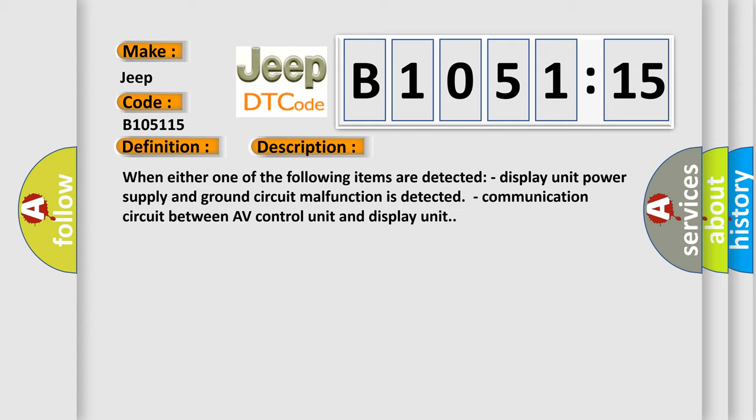When either one of the following items are detected: display unit power supply and ground circuit malfunction is detected, or communication circuit between AV control unit and display unit.